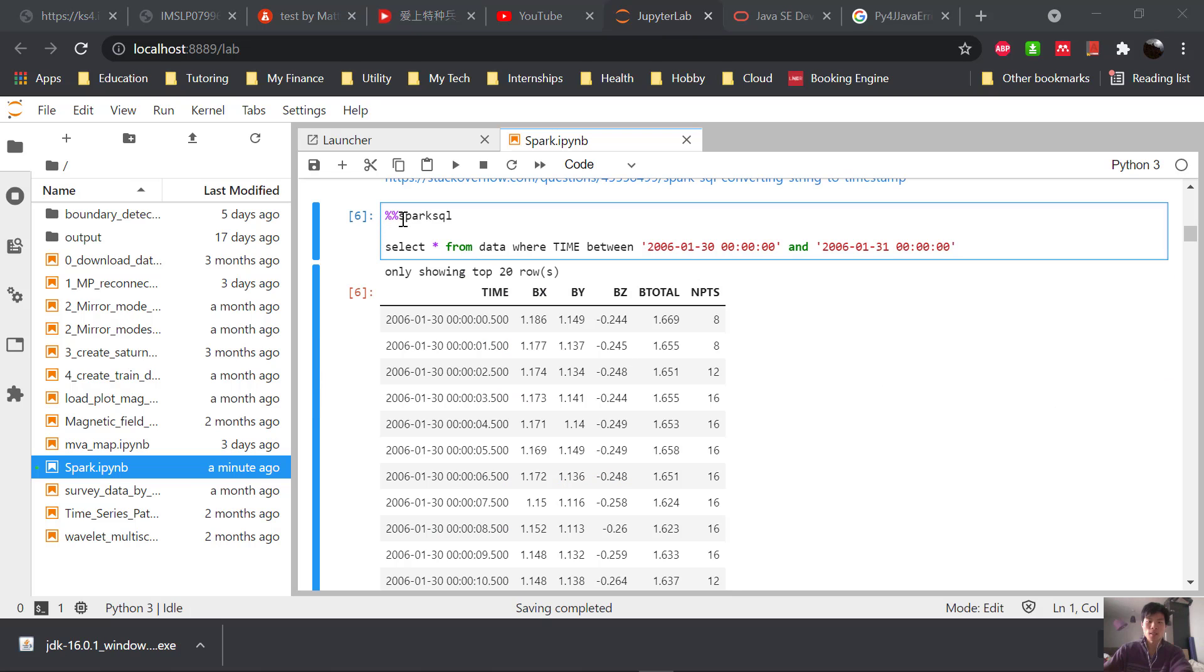We can also do this .head to show what the data looks like. And here is the Spark SQL magic. And we can use SQL commands to select data between two times, for example.